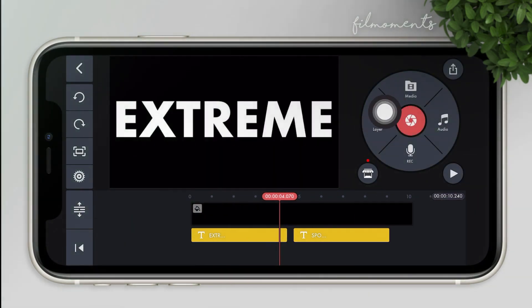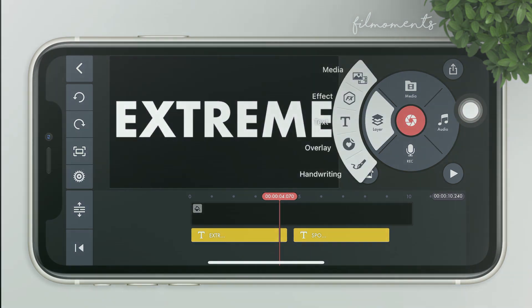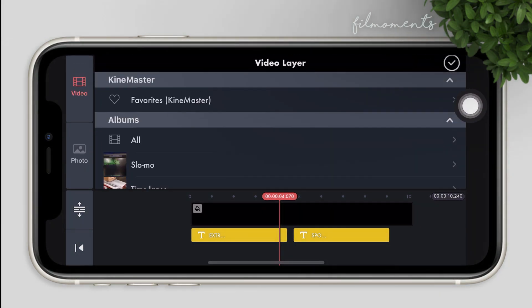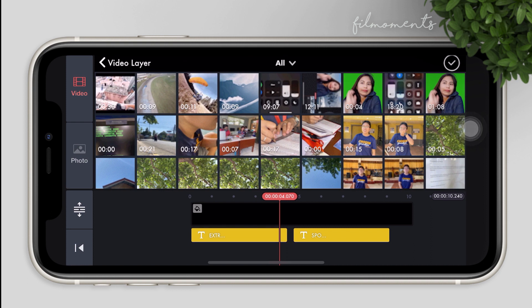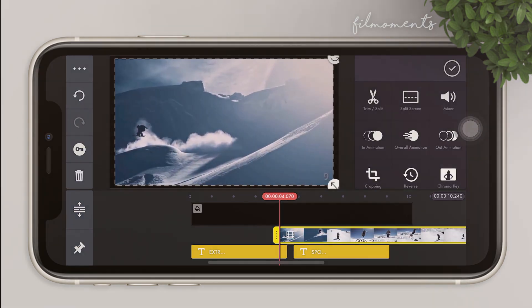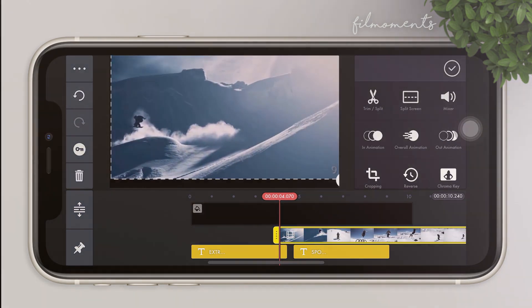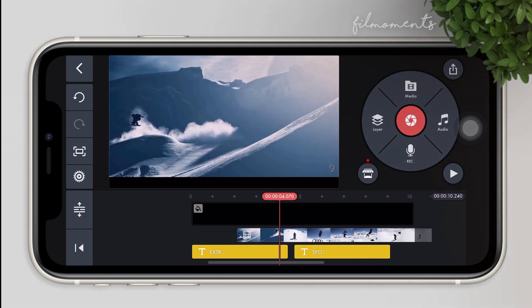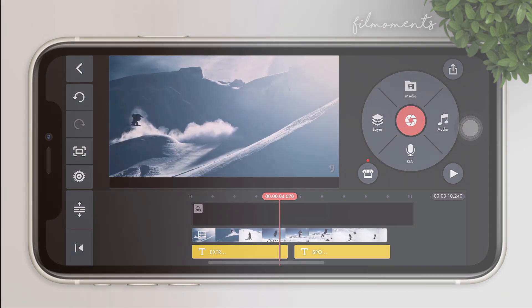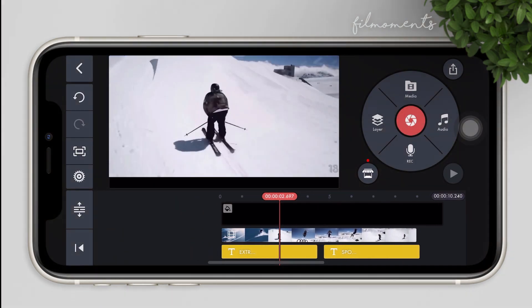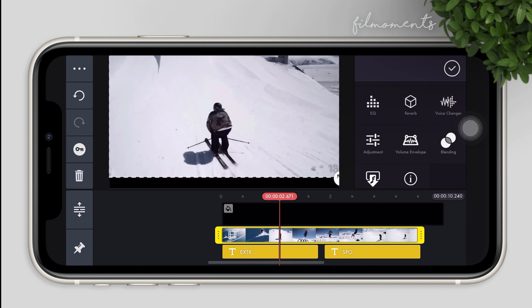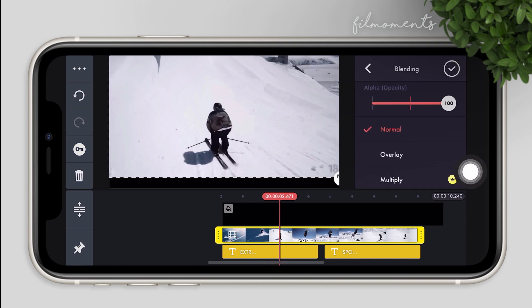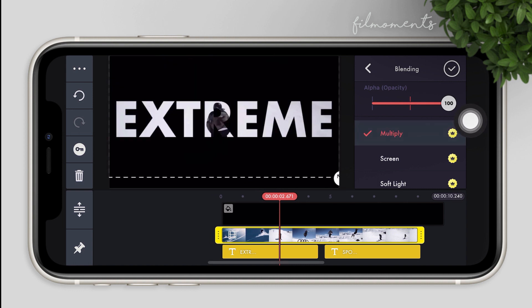After that, import your video. Go to layers, then media, and import your video. Adjust the size of the video depending on how you want it, then move the video to align with the text.